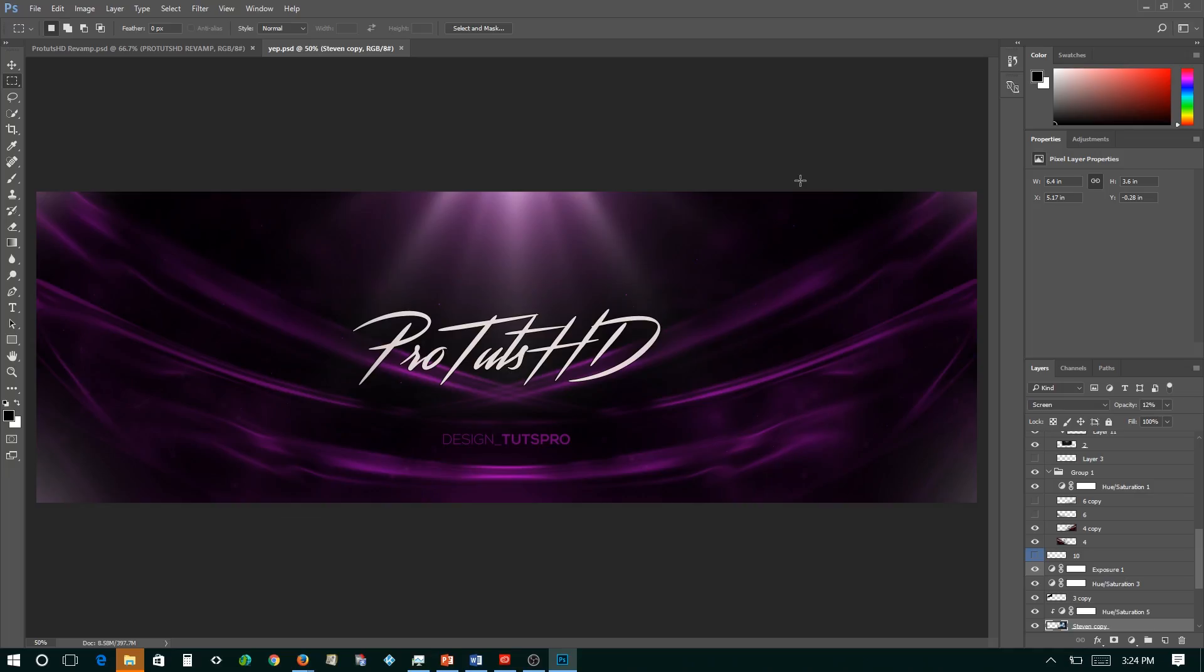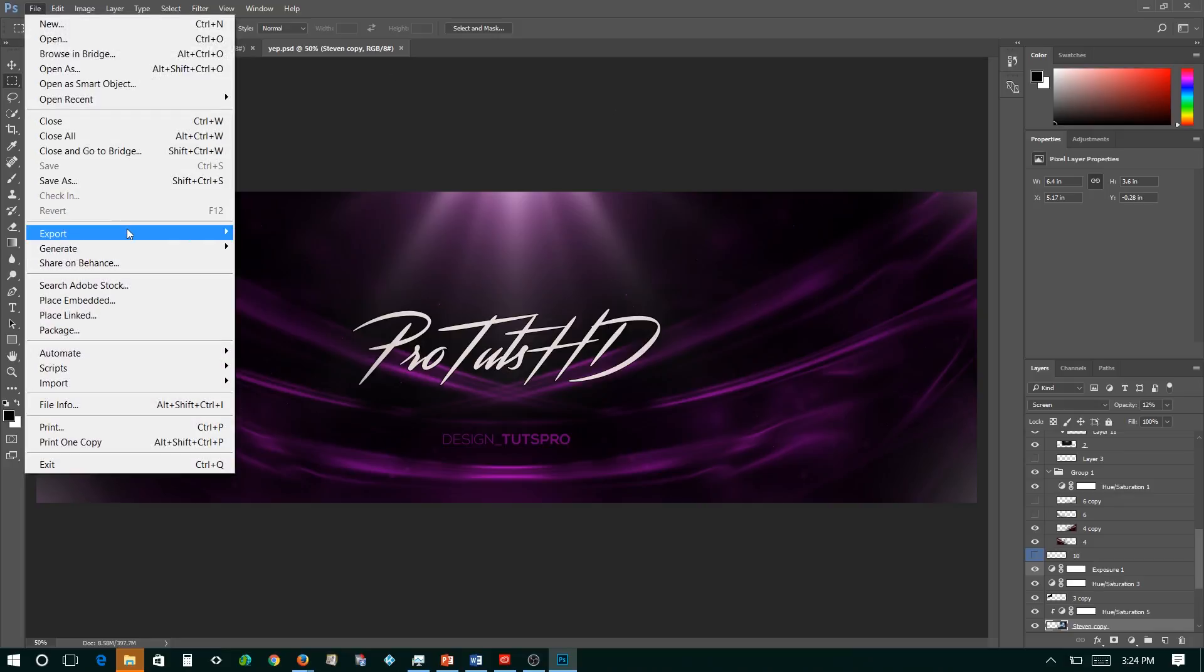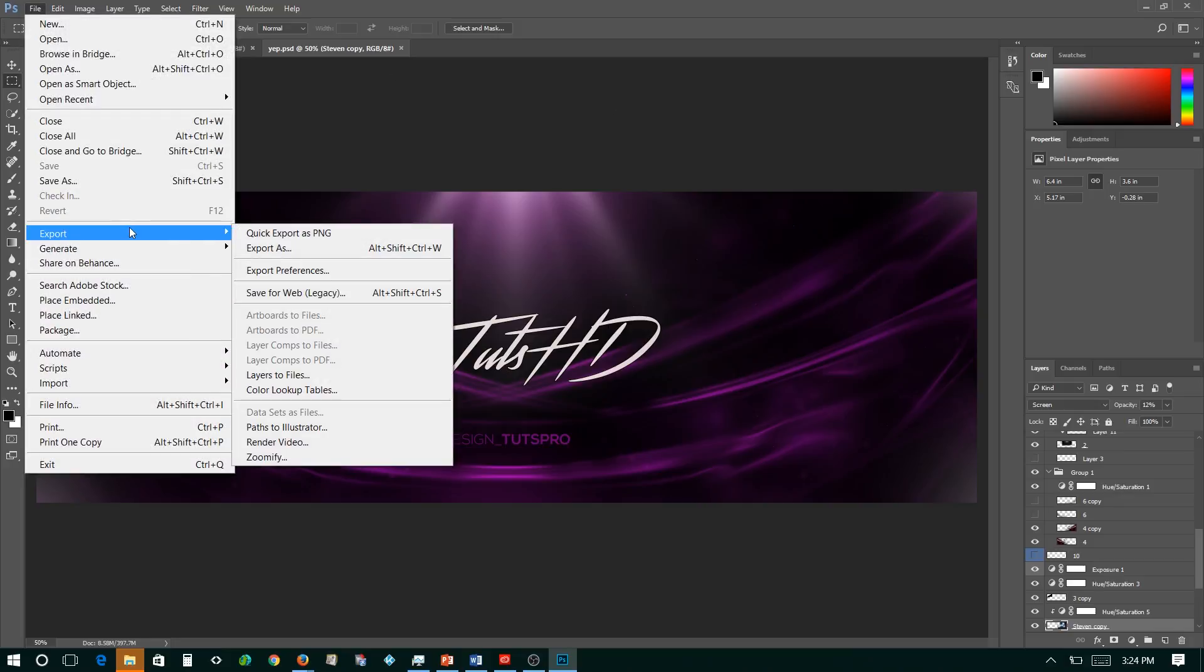Okay guys, so the first thing you want to do after creating your high quality image or whatever you are making on Photoshop is go to File, go to Export, and Save for Web Legacy.